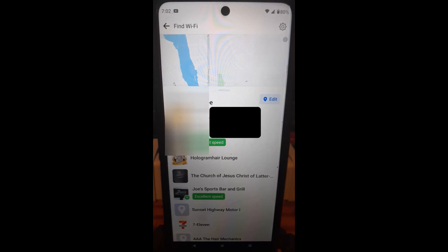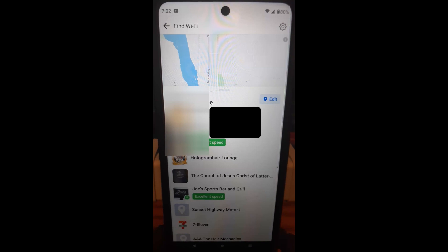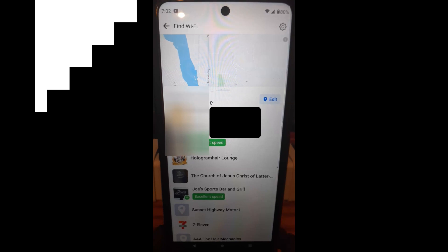But that is how easy it is to find Wi-Fi access using your Facebook app. Pretty cool. Check it out. Thanks for watching, guys. And that's it.